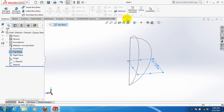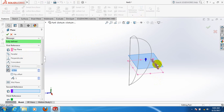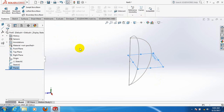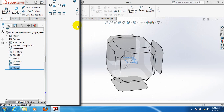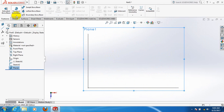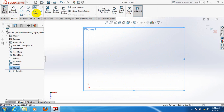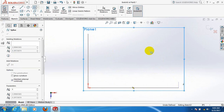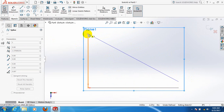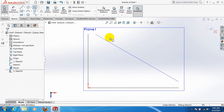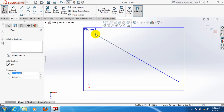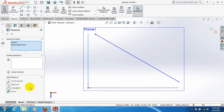Go to features, then reference geometry, and take plane. This is our new plane. Press spacebar, click here, click here. Go to sketch and take on this new plane. Click on this point and on this line pressing control, then click on pierce.